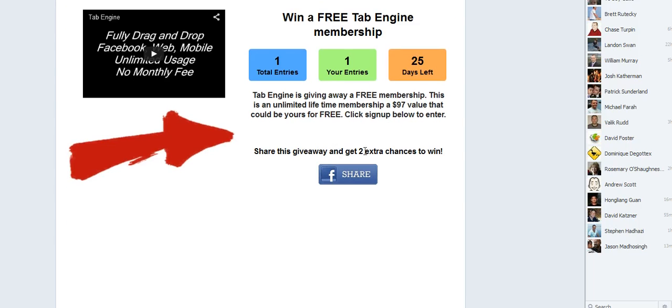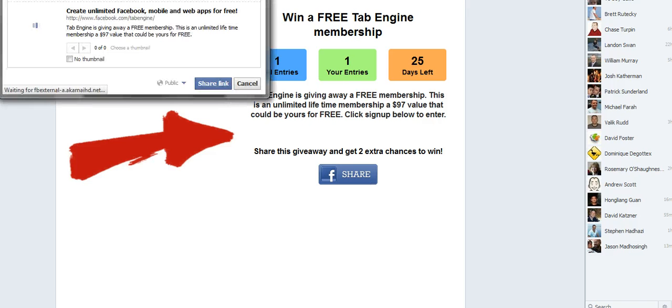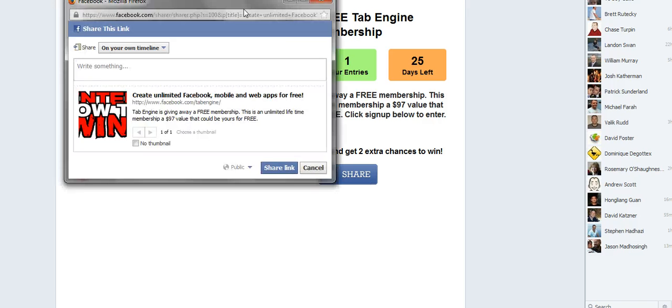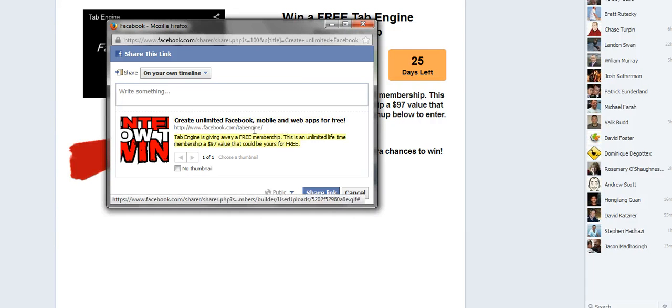But I do still have the opportunity to share and by sharing I can get two extra chances. So I'm going to go ahead and I'll click the share button. And it will create my share dialog and you can see it there with the graphic and the URL and all the settings.